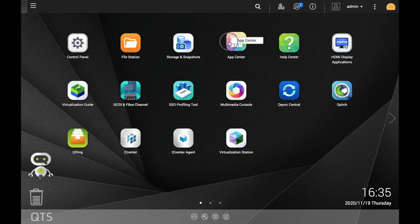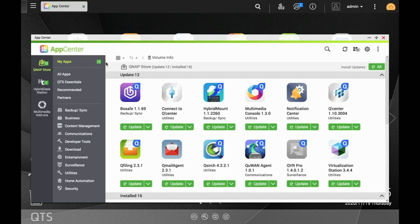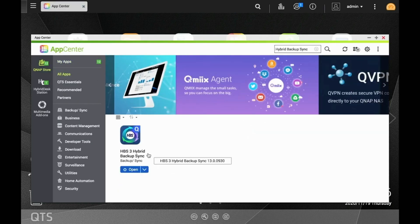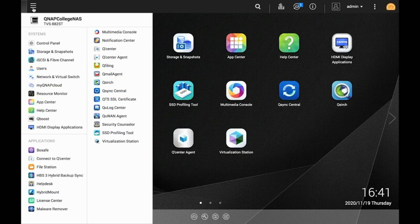Start by opening Hybrid Backup Sync. If you don't already have it installed on the NAS, you can install it from the App Center.